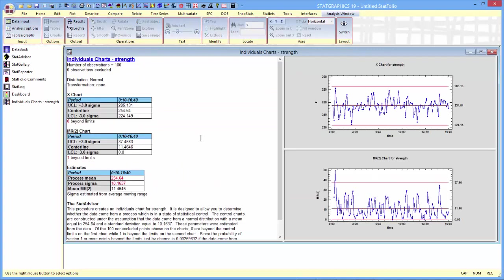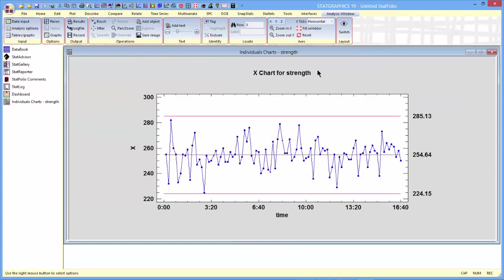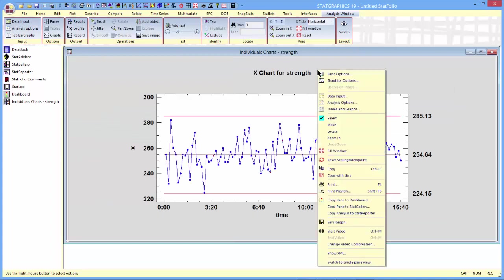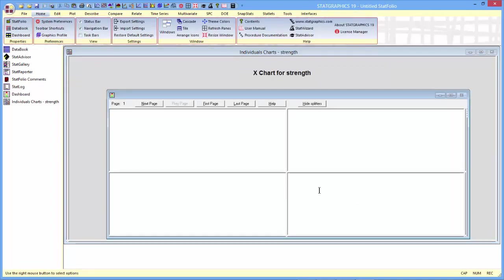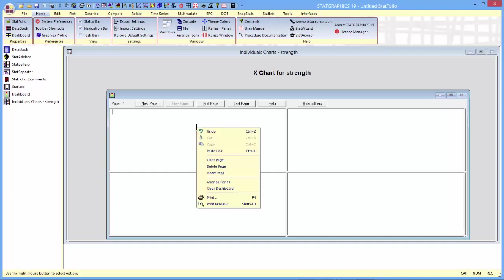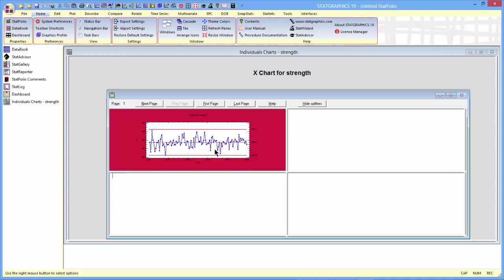Now to copy this to the dashboard, I'll go first to the X-Chart, push the right mouse button, and say Copy Pane to Dashboard. That will bring up the dashboard. If I push the right mouse button and say Paste Link, the X-Chart is put in the first position.